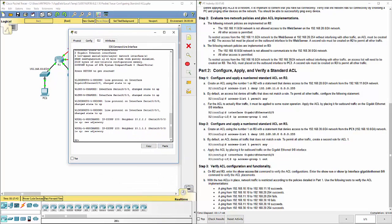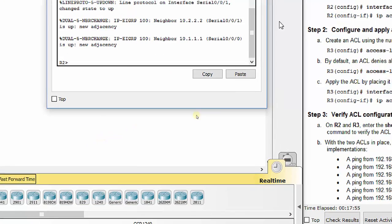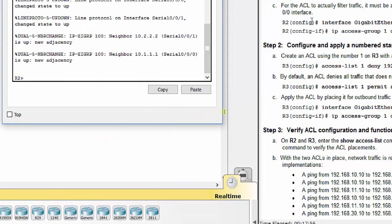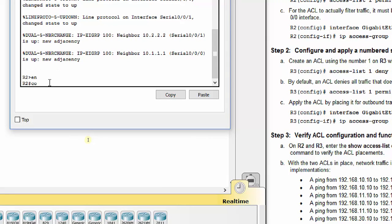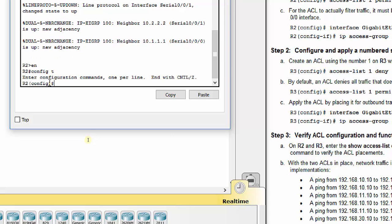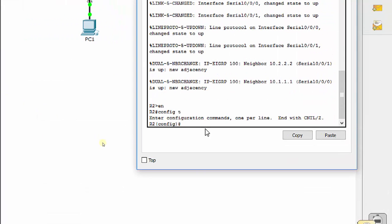Let's configure this on R2. Let's zoom in here. If you're following along with the instructions, make sure you look at those. We'll do enable and config T here, so we're going into configuration mode, and we're going to do access list.